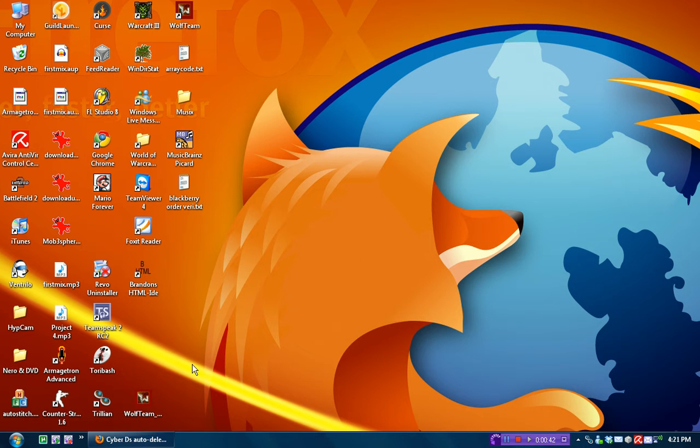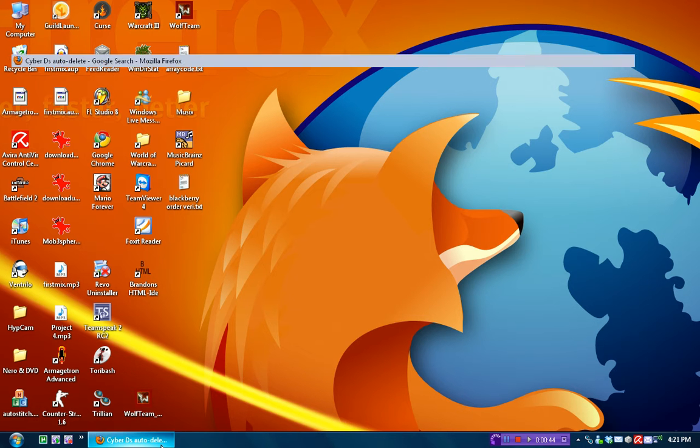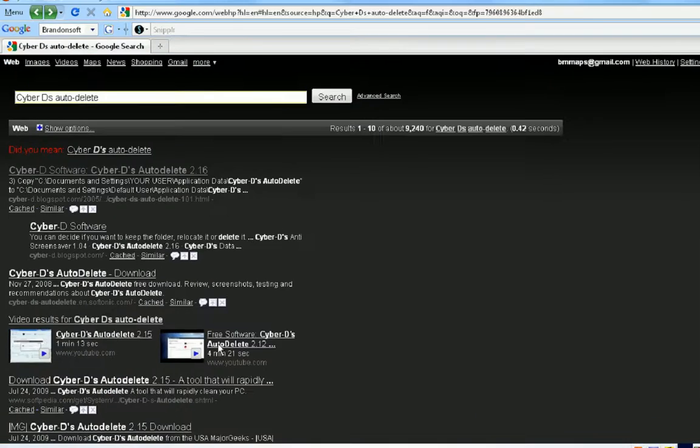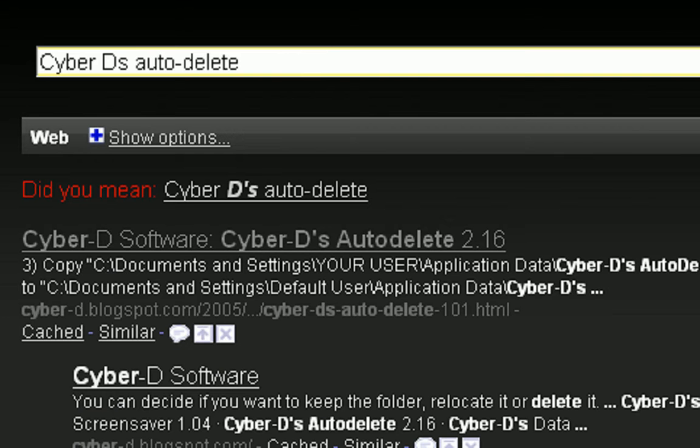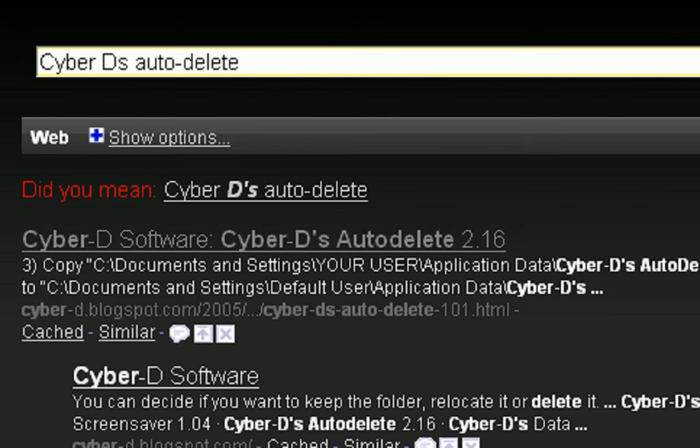How this works is first you need to download a program called CyberDs Auto-Delete, which you can just Google and then the first link.